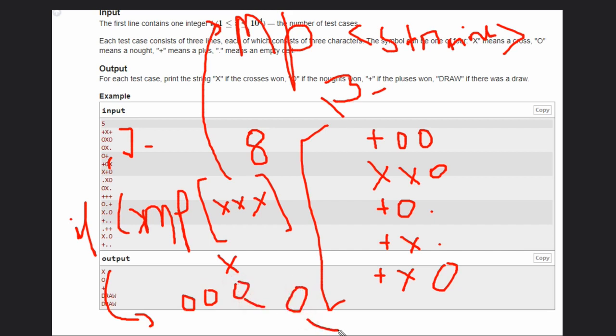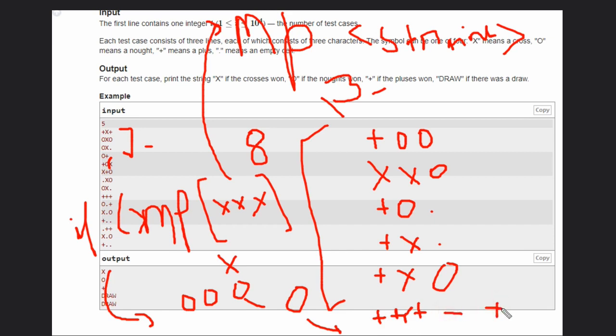Third condition that if it is plus, plus, plus, if you have these three pluses, winner will be plus. Or else condition that will be a draw. The final condition will be a draw.